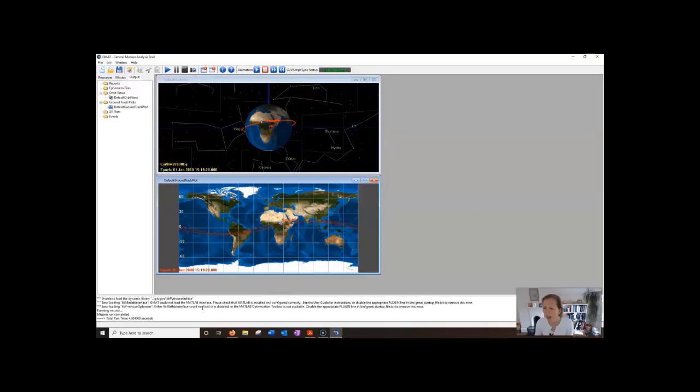If I scroll back you'll see that there's some little error messages. Unable to load the dynamic library, error loading, fmincon and so on. Don't worry about those. Those are just compatibility things and it's not a problem for what we're using it for.